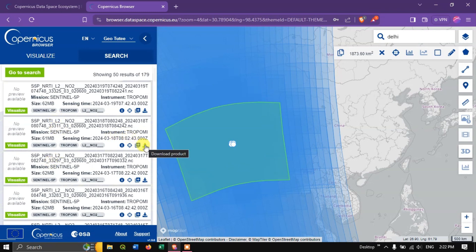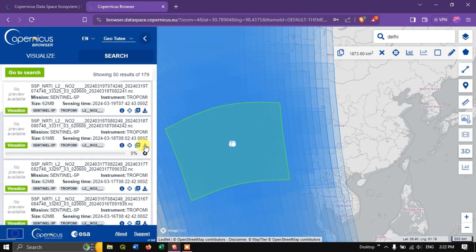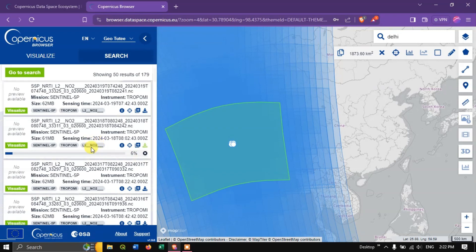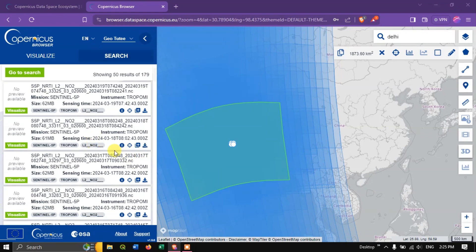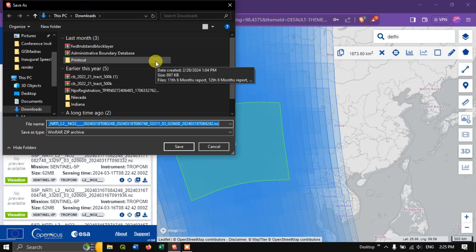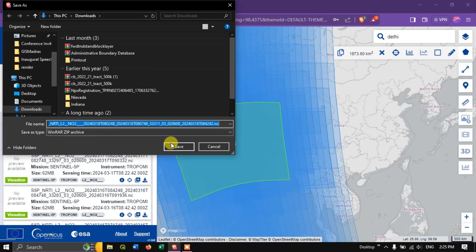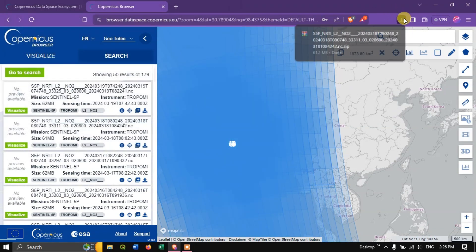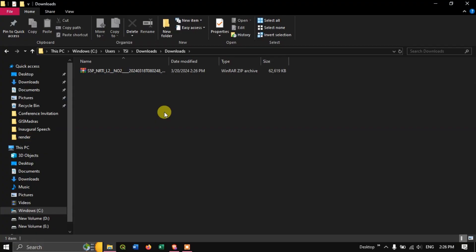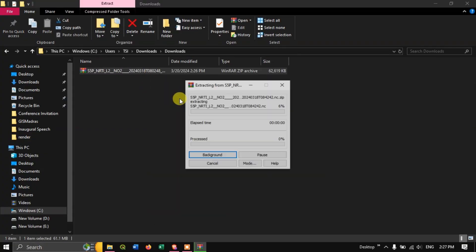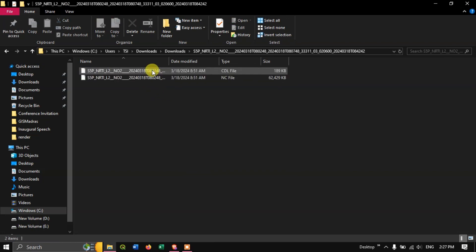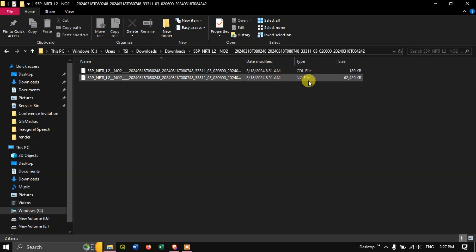Going back to search — let me download this image by clicking the download button. The download will be highlighted and once completed the image will be downloaded automatically. The image is going to be downloaded. It is asking me where to save the image, so I'll hit 'Save'. Successfully we have downloaded the image. Let me show you the folder — this is how the image looks. Let us extract it — it is in a .nc file format.